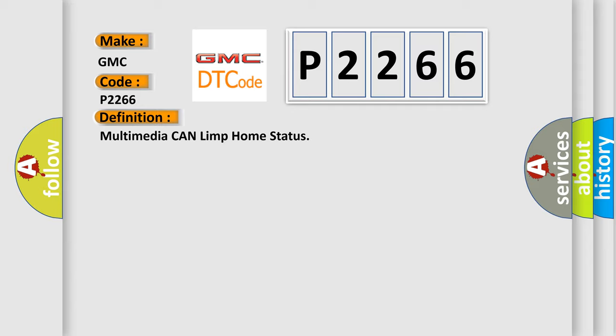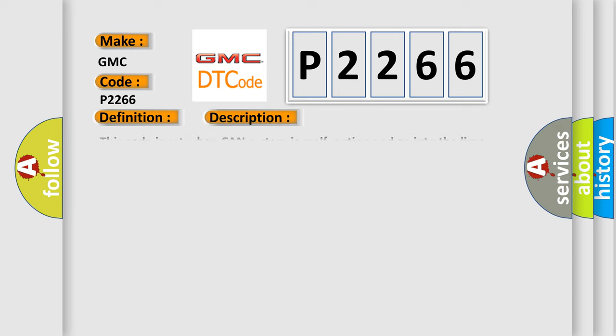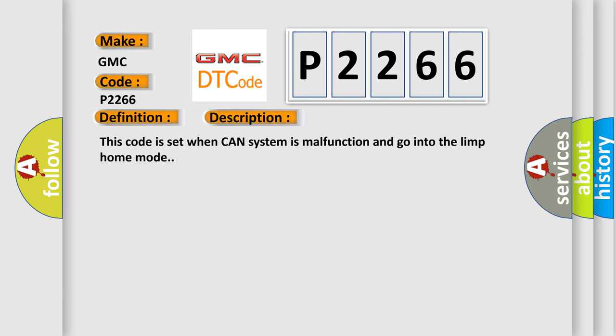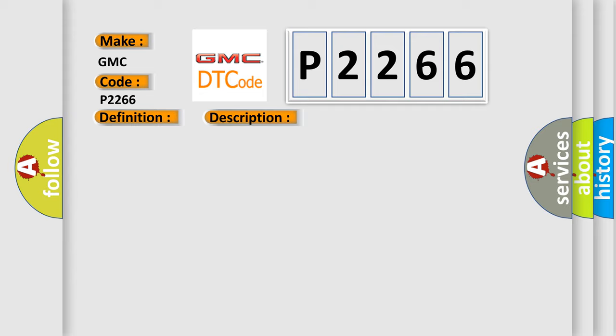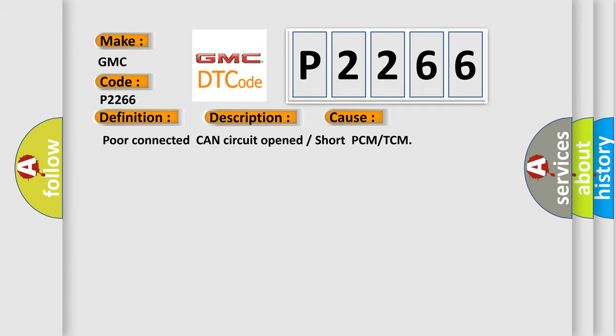And now this is a short description of this DTC code. This code is set when CAN system is malfunction and goes into the limp home mode. This diagnostic error occurs most often in these cases: Poor connected CAN circuit opened or short, PCM or TCM.